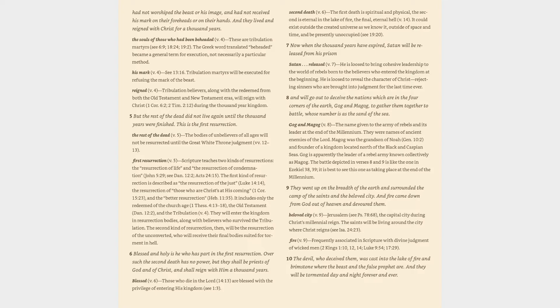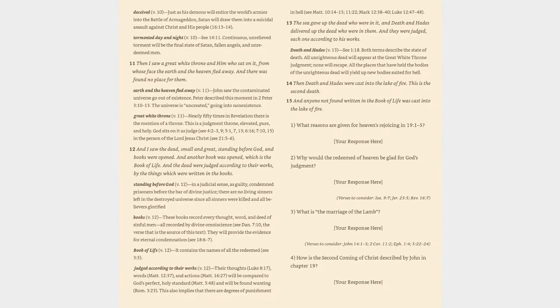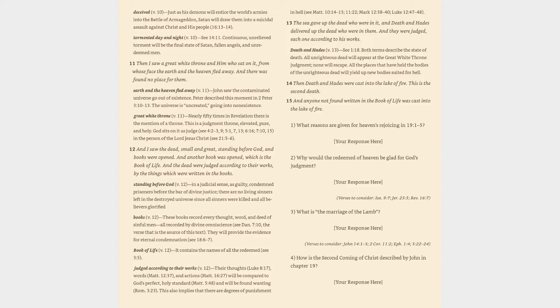Verse 10: The devil, who deceived them, was cast into the lake of fire and brimstone where the beast and the false prophet are. And they will be tormented day and night forever and ever. Deceived (v. 10): just as his demons will entice the world's armies into the battle of Armageddon, Satan will draw them into a suicidal assault against Christ and his people (16:13-14). Tormented day and night (v. 10): cf. 14:11. Continuous, unrelieved torment will be the final state of Satan, fallen angels, and unredeemed men.